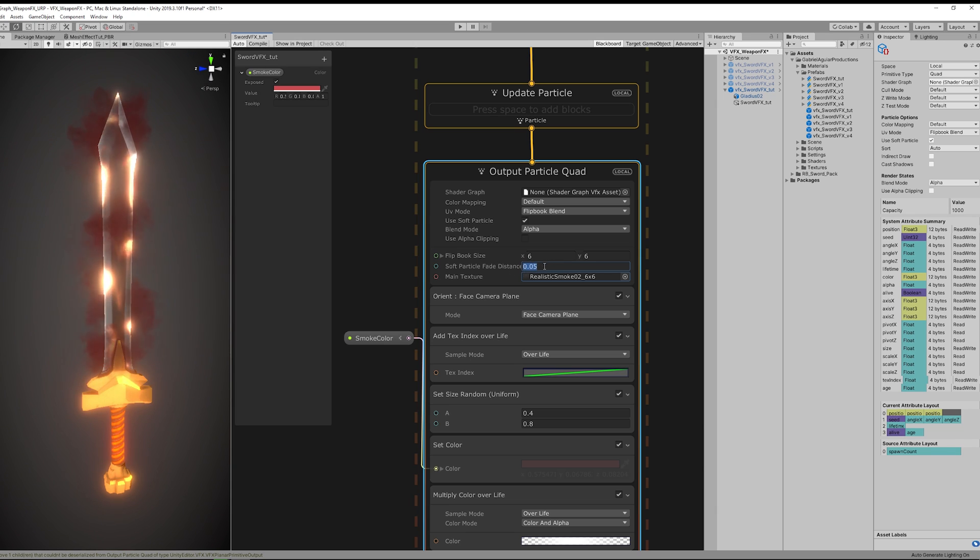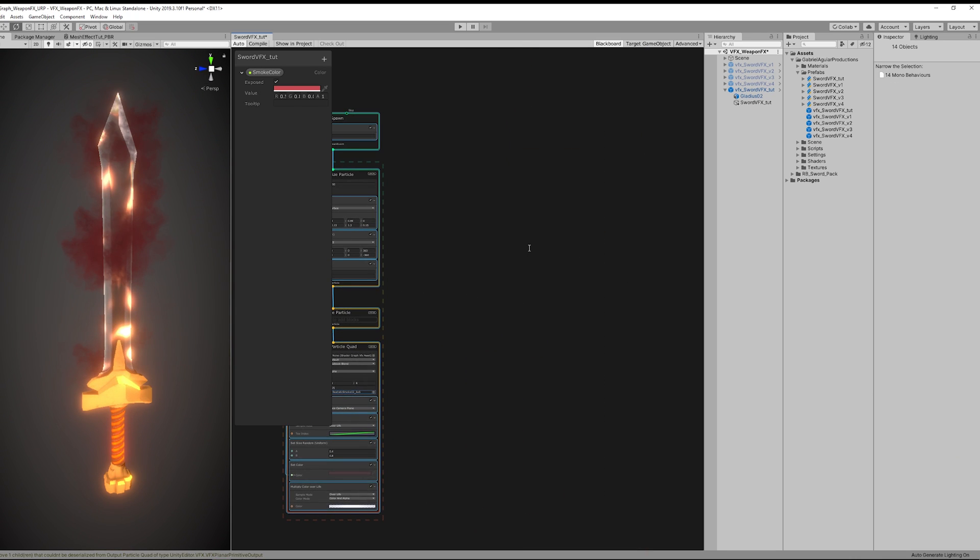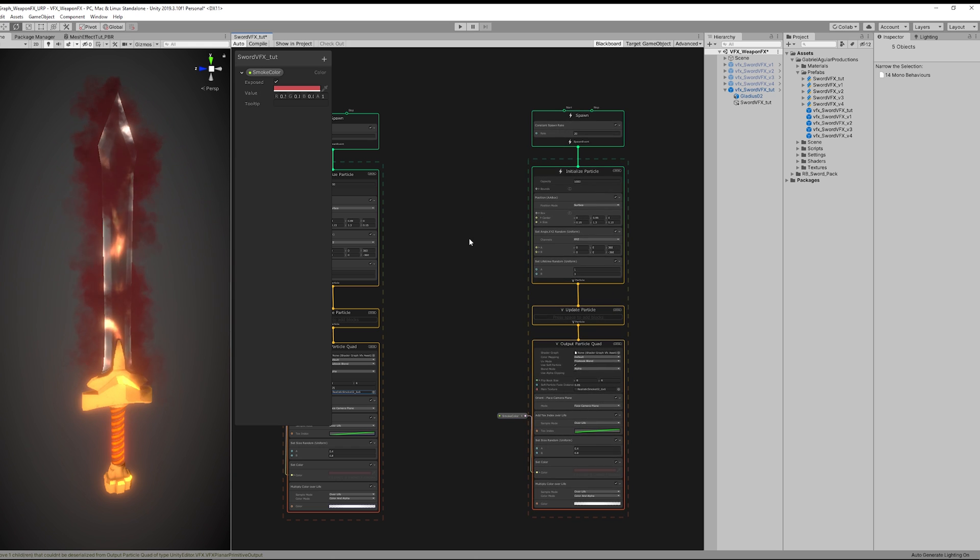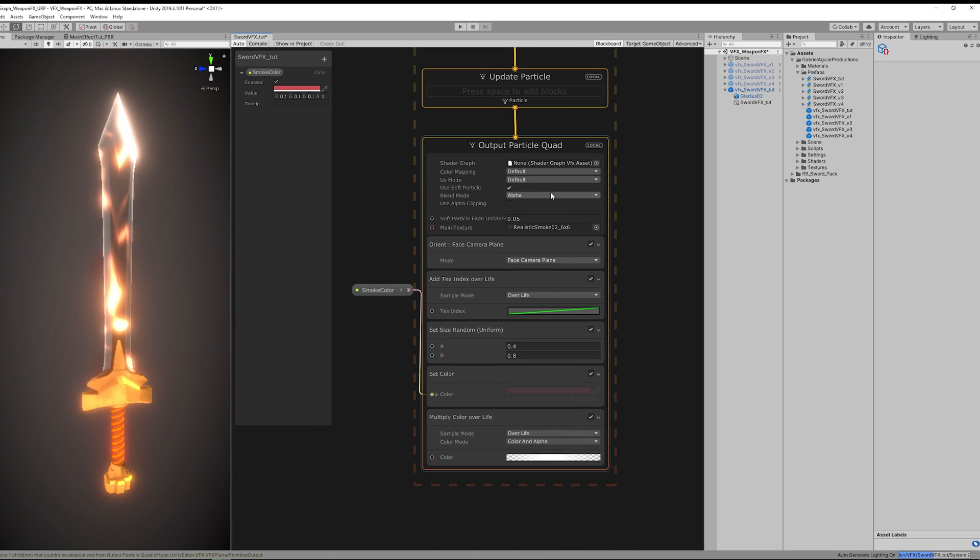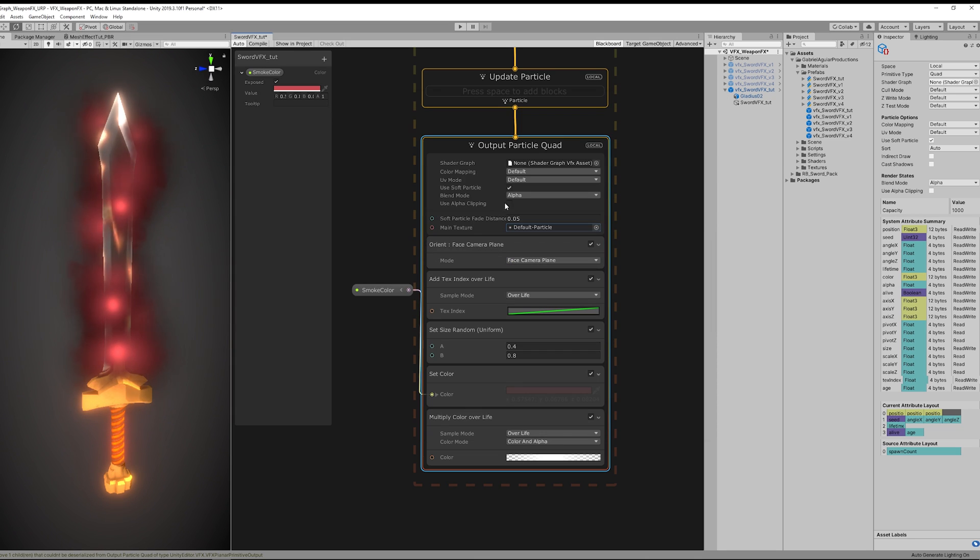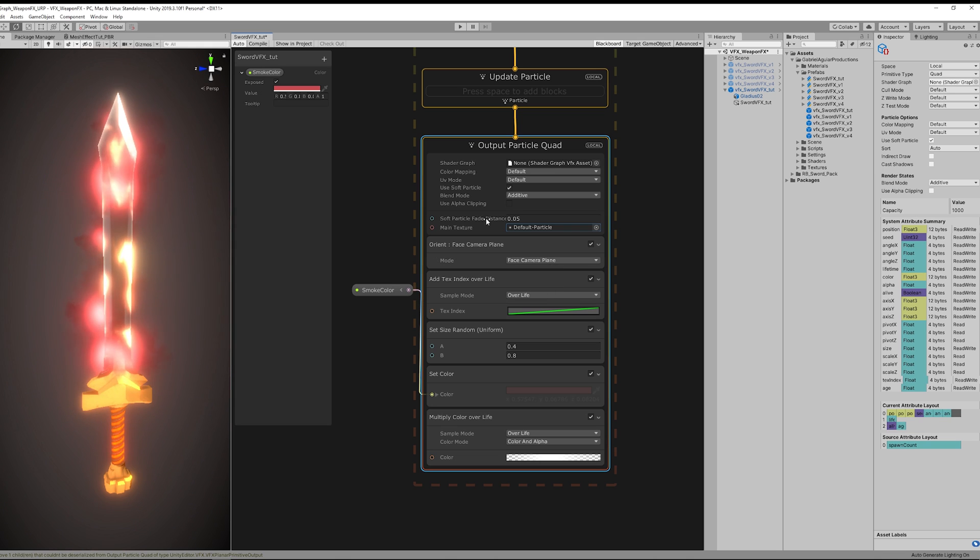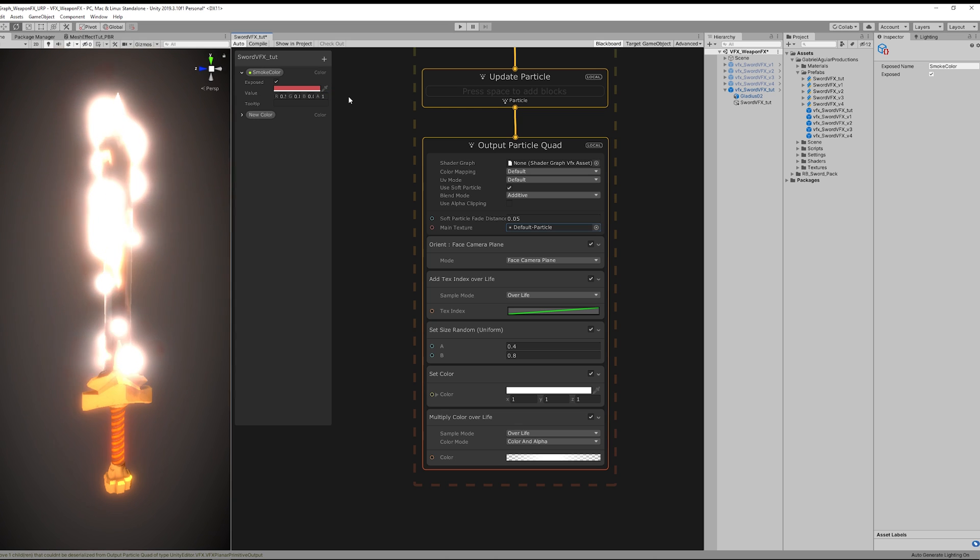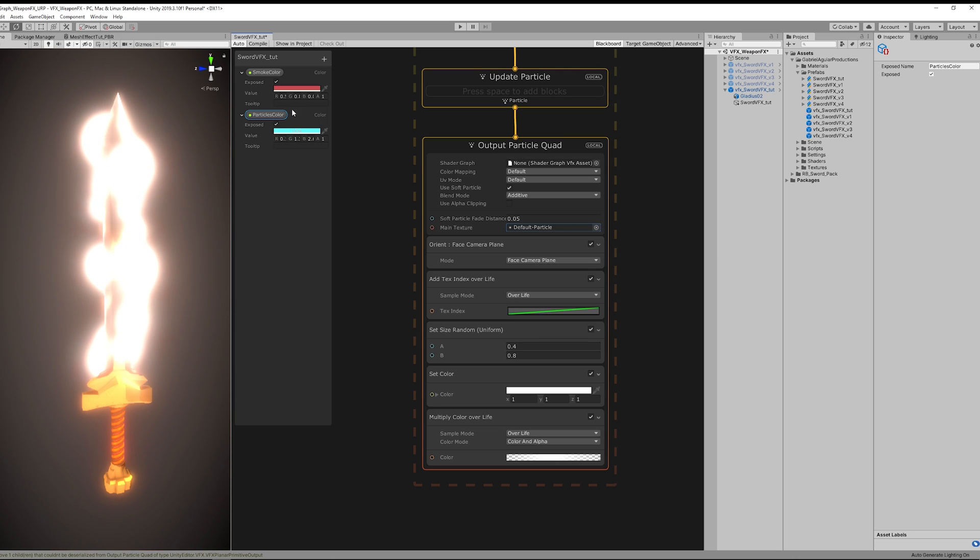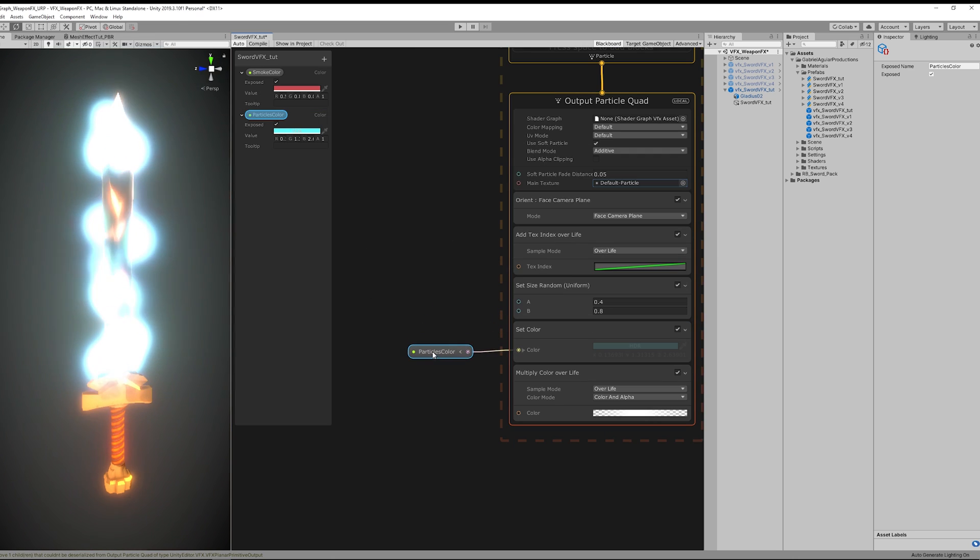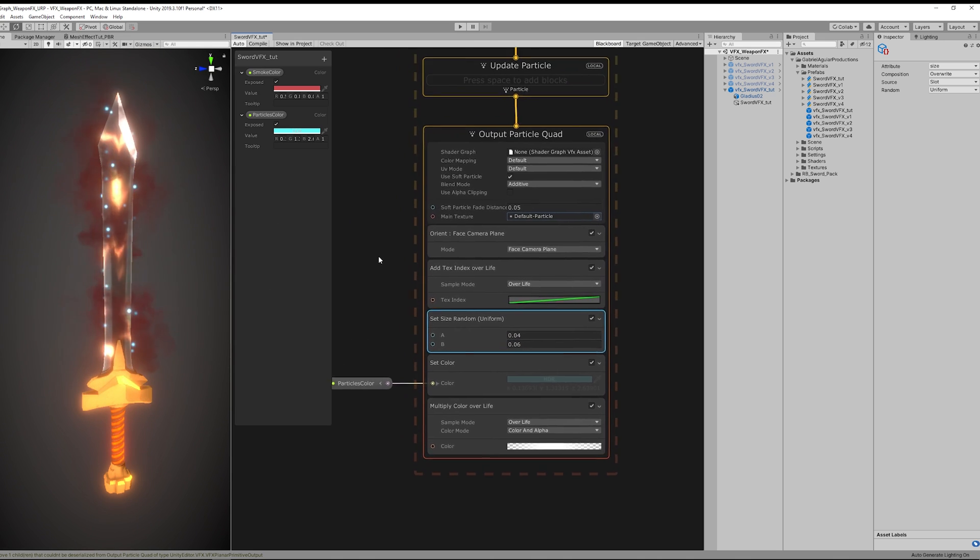Now for the particles with trails we can actually copy and paste this with Ctrl C and Ctrl V. And let's reset the UV mode to default, as well as assign the default particle texture that comes with Unity. And then change the blend mode to additive. And we don't want to use smoke color so let's create a new color for the particles. I'm gonna pick something bluish this time. It adds a nice touch. And this is way too big so let's decrease the size to something 10 times smaller.